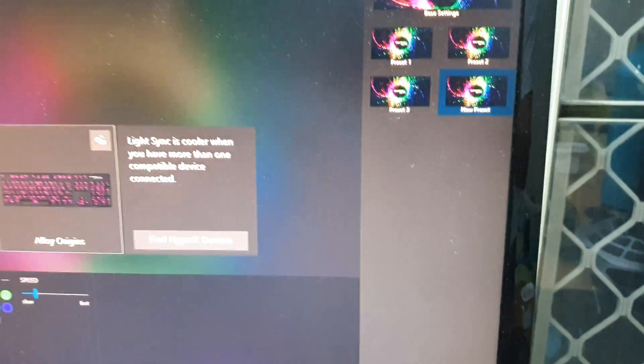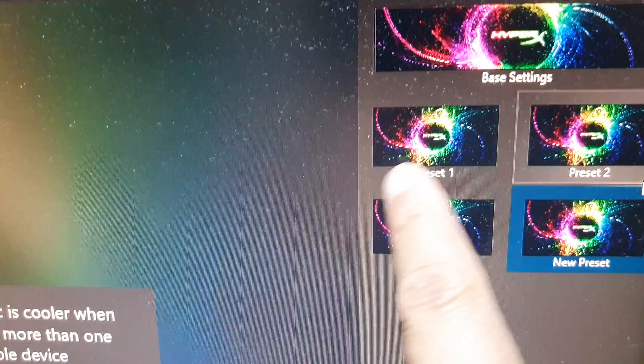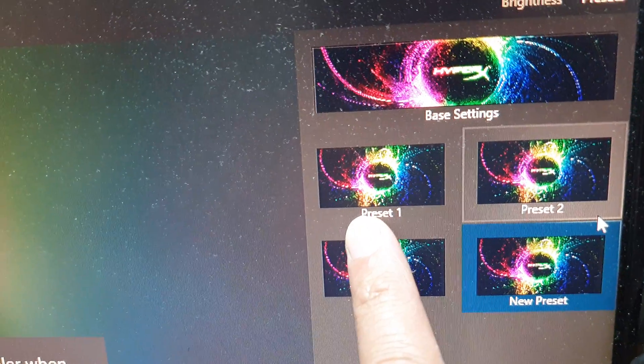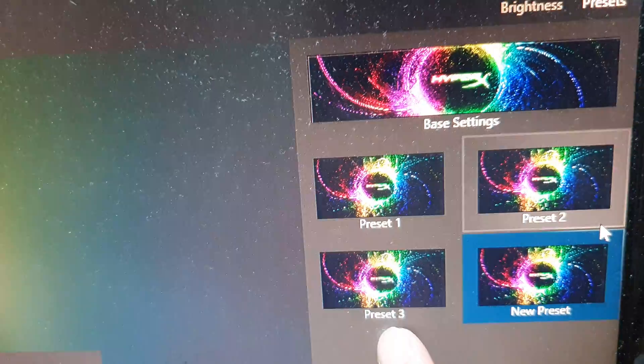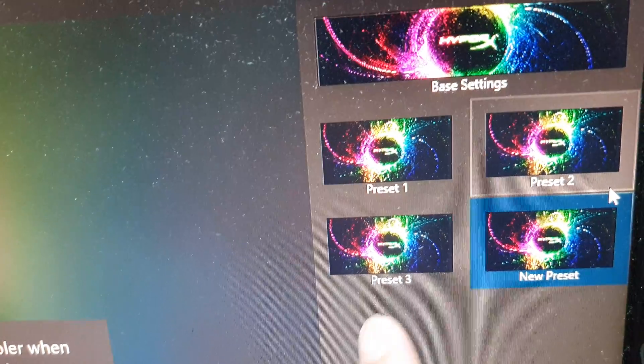Up here we got the preset one which is assigned to the F1 key, F2 key, and F3 keys.